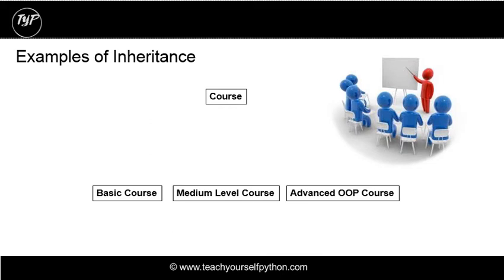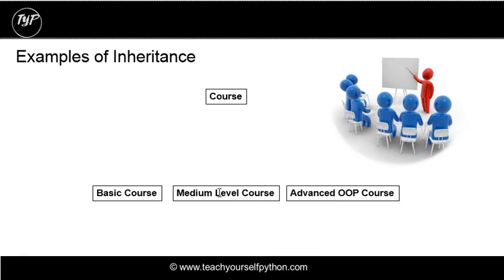You can have a course with attributes such as the course name, course location. And then you can have subclasses, derived classes, such as basic course, medium level course, advanced OOP course. And this is the example we're going to code.